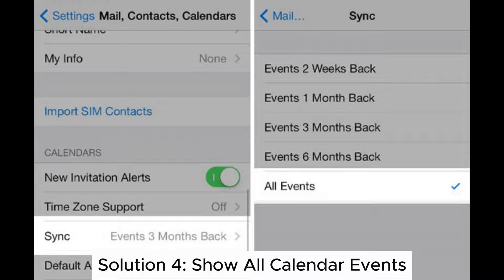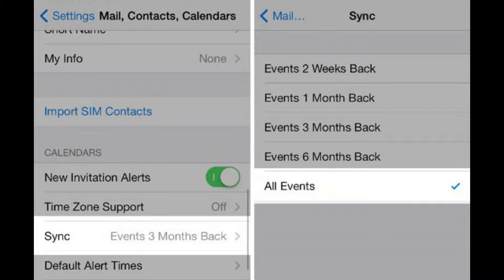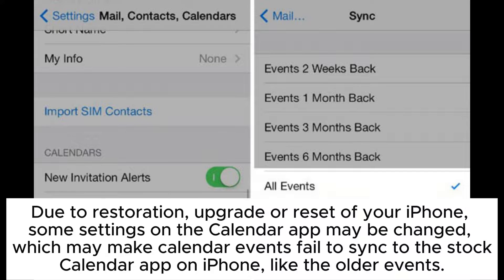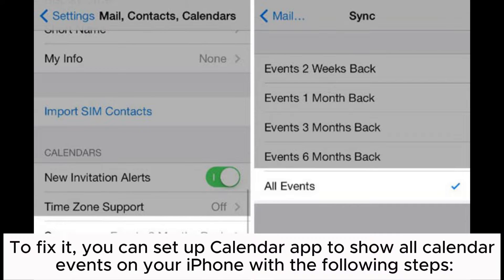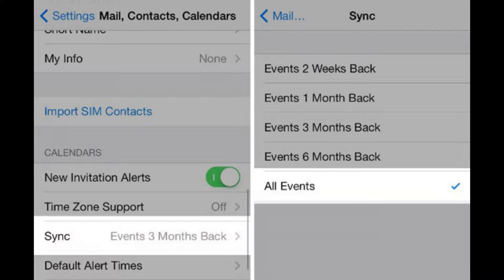Solution 4: Show all calendar events. Due to restoration, upgrade, or reset of your iPhone, some settings on the calendar app may be changed, which may make calendar events fail to sync to the stock calendar app on iPhone, like older events. To fix it, you can set up the calendar app to show all calendar events on your iPhone with the following steps.